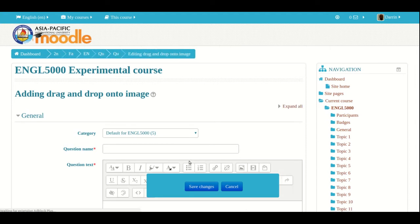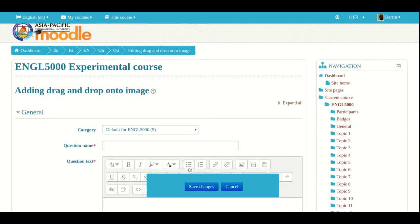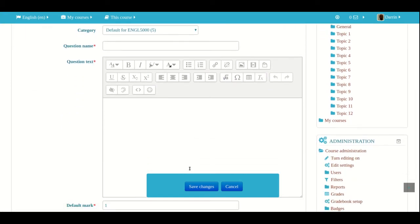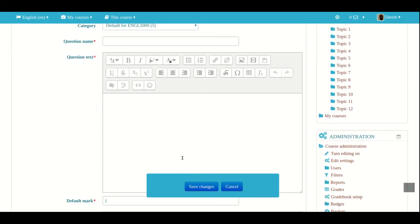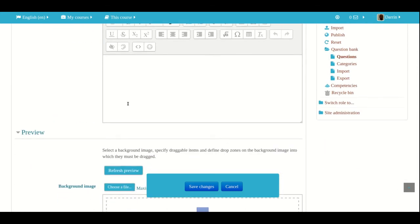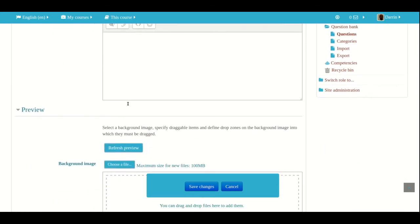And so the upper part should look familiar. You have to give the question a name. You put the actual text here in this little box. How many points it's worth as the default mark. Of course, you can provide feedback.